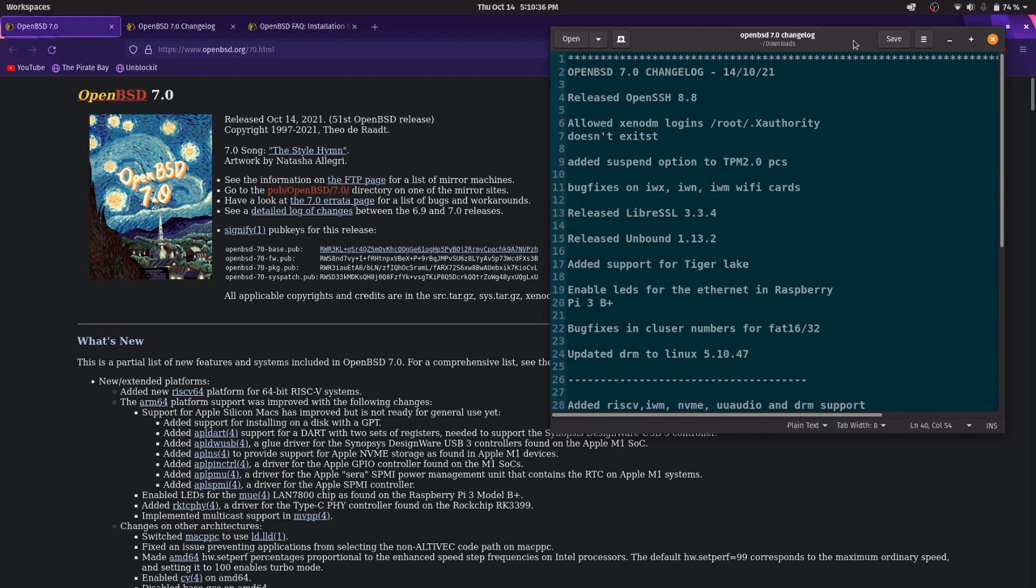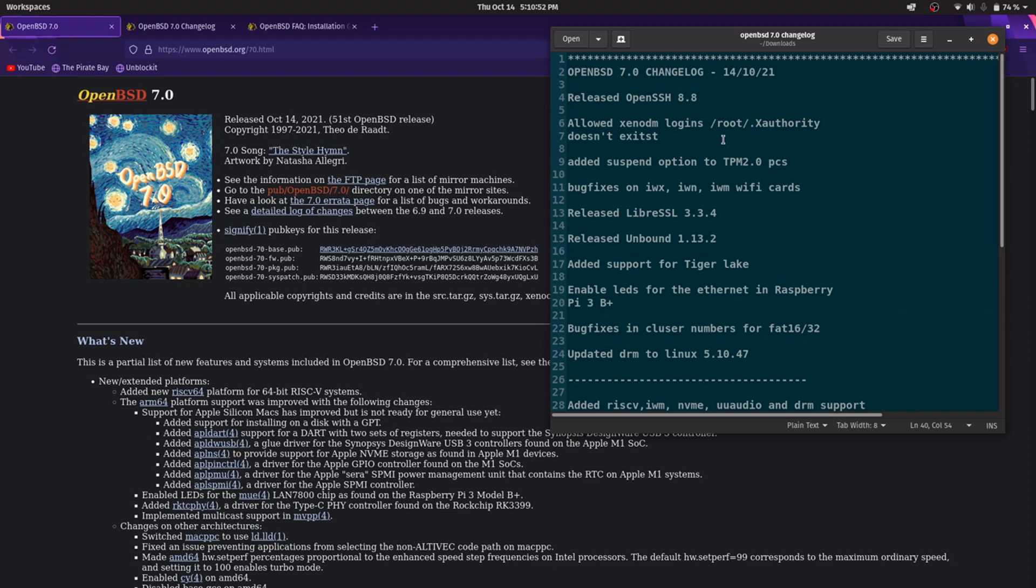Hi guys, today, 14th of October 2021, OpenBSD 7.0 has been released. The main changes from the previous version were the new OpenSSH 8.8.